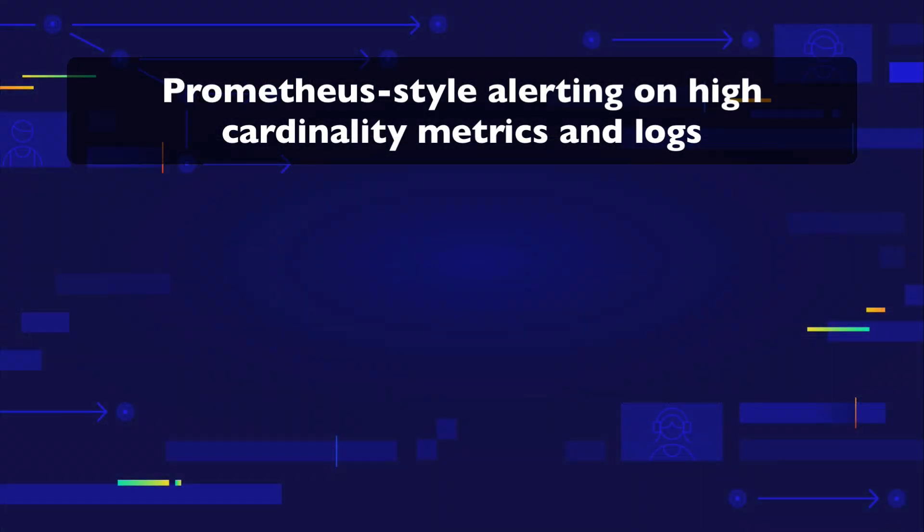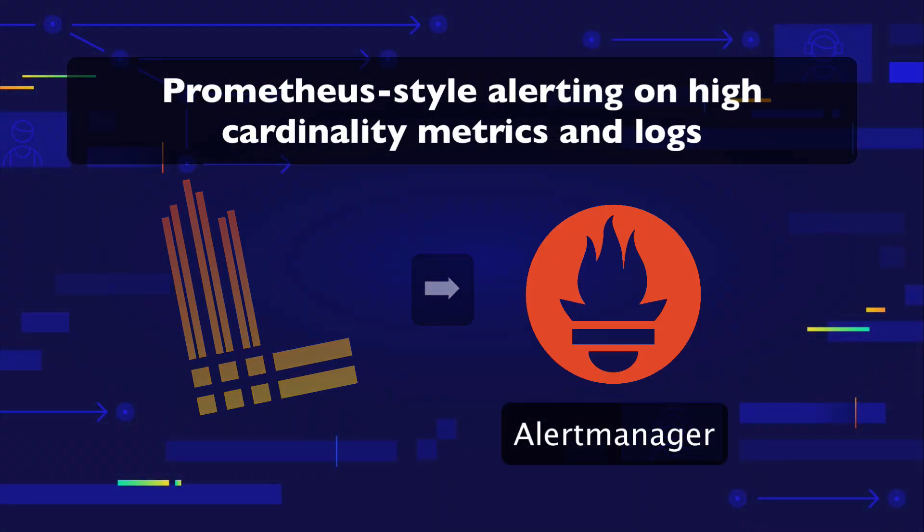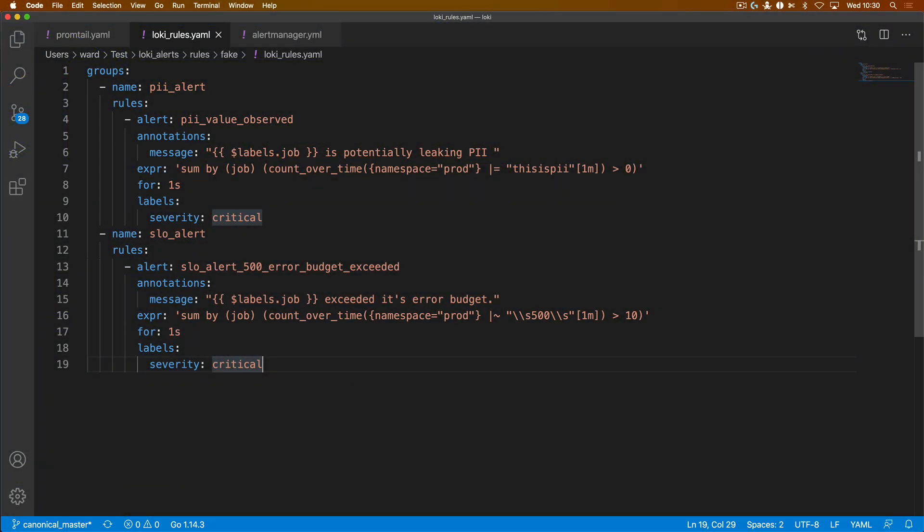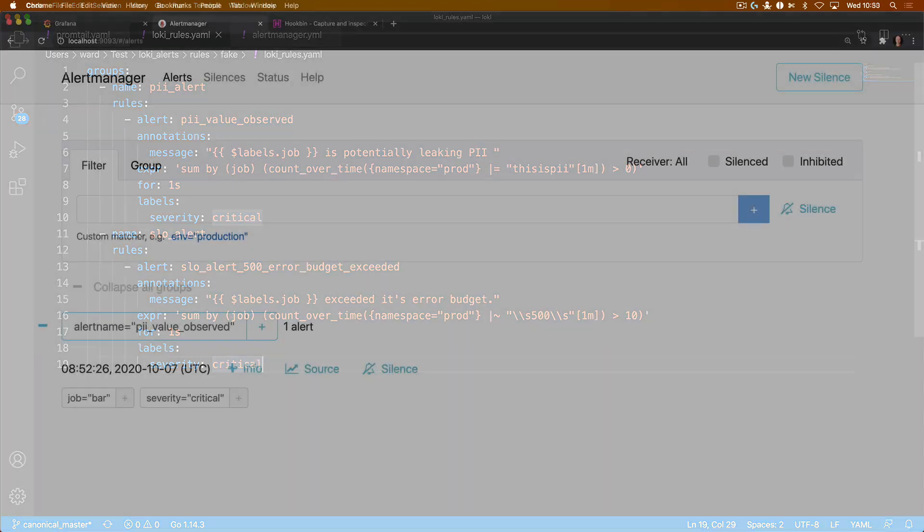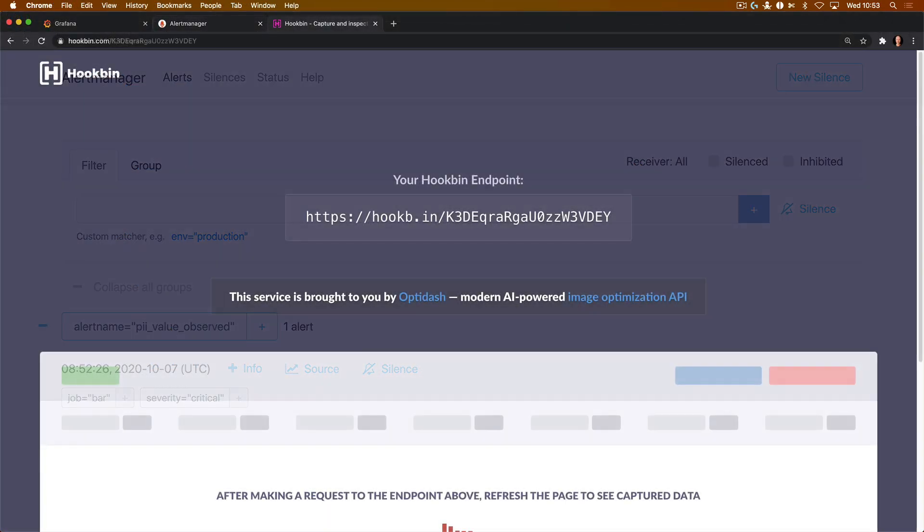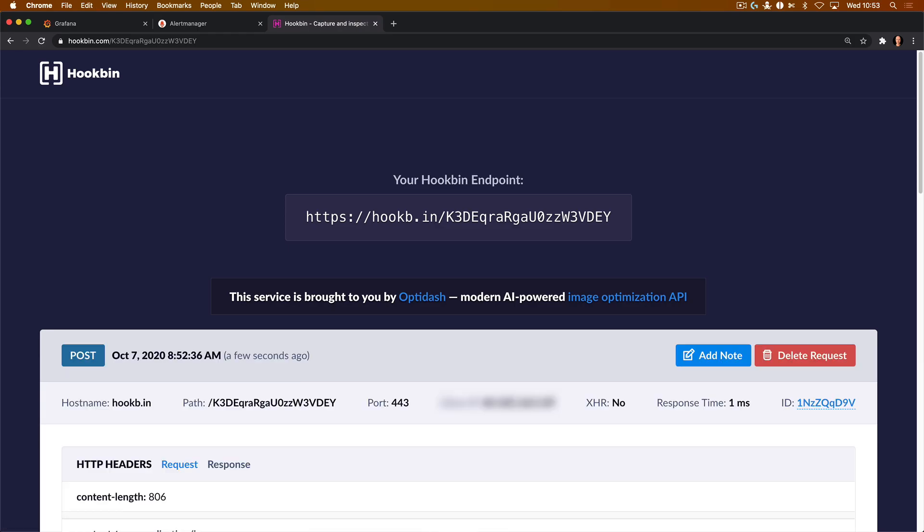Today, Loki got the power of Prometheus alerting for both real-time metrics and needle-in-a-haystack queries. Trigger alert notifications when PII leaks are detected or have SLO-based alert notifications on the high cardinality metrics.